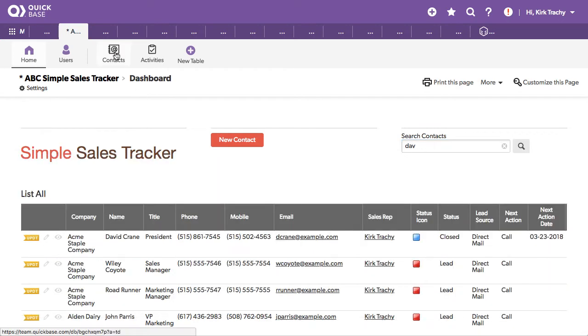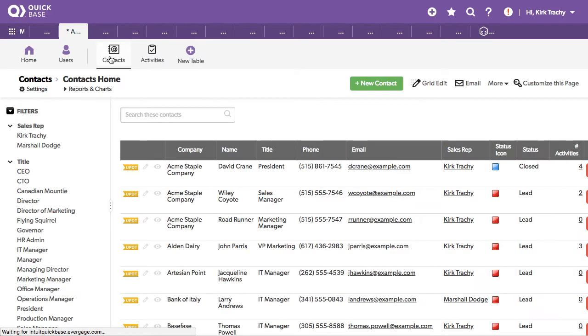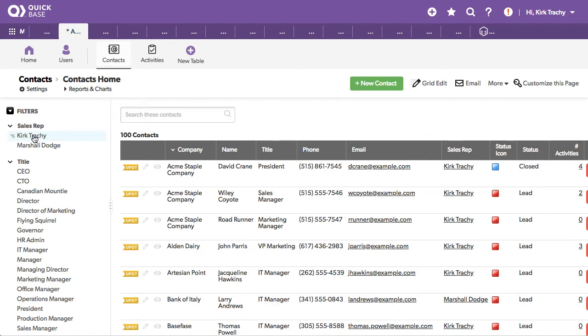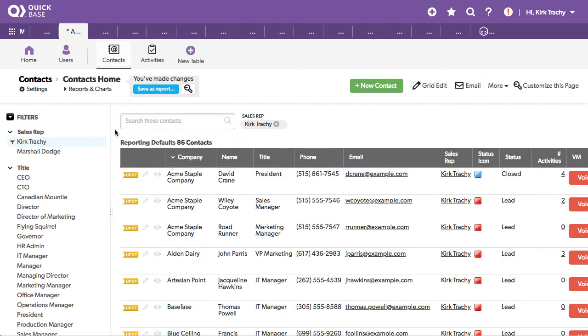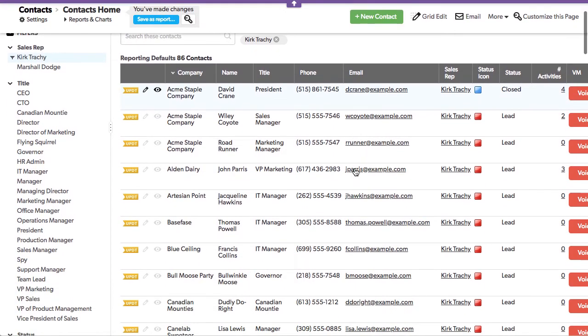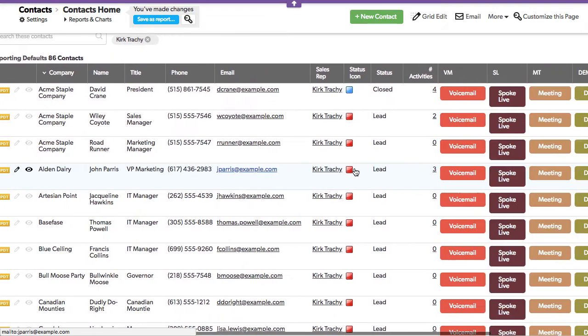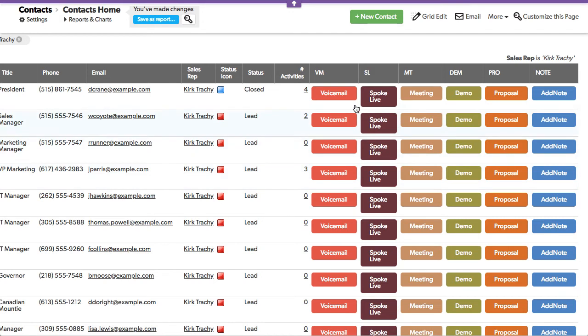If you click on the table up above called contacts, you can pivot. Let's say I want to see Kirk Tracey's leads or records here for all the contacts. There are a bunch of buttons on these apps, and this is one of the reasons that this app was put together, to show how you can track.